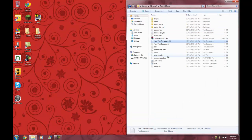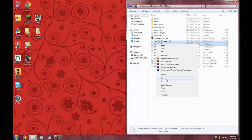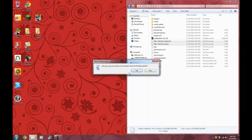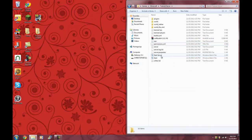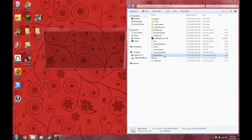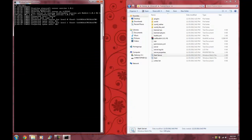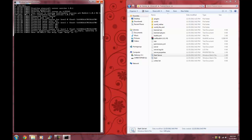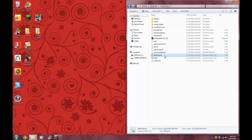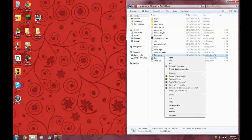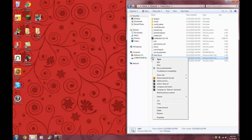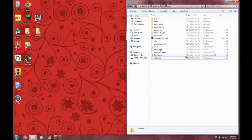Exit out and delete your text document and now it will work. That's how you do it, and I will show you once we get on the server.